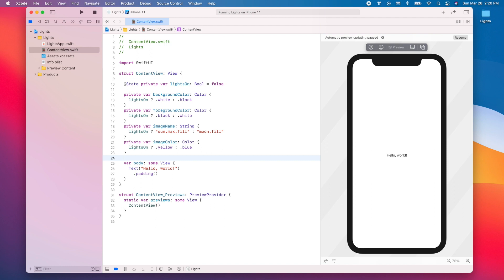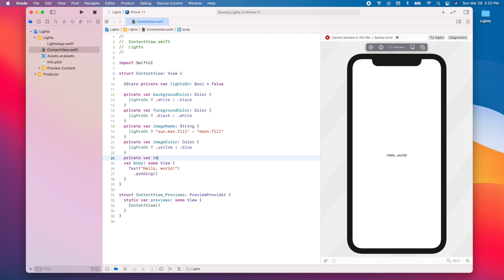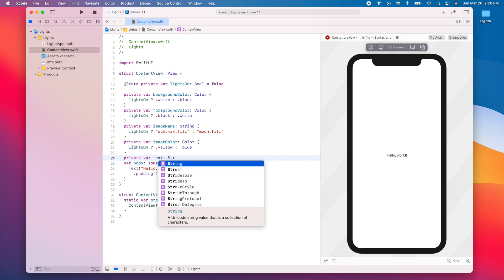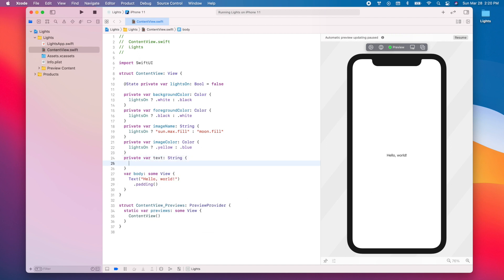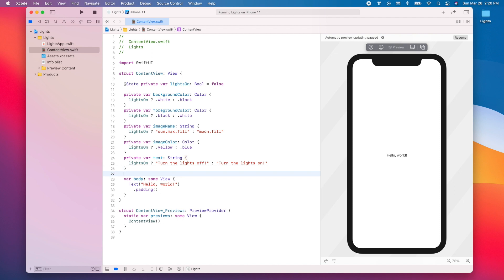Finally, we're going to add a string that we'll show in a text view: `private var text: String` — if the lights are on, we return "Turn the lights on".